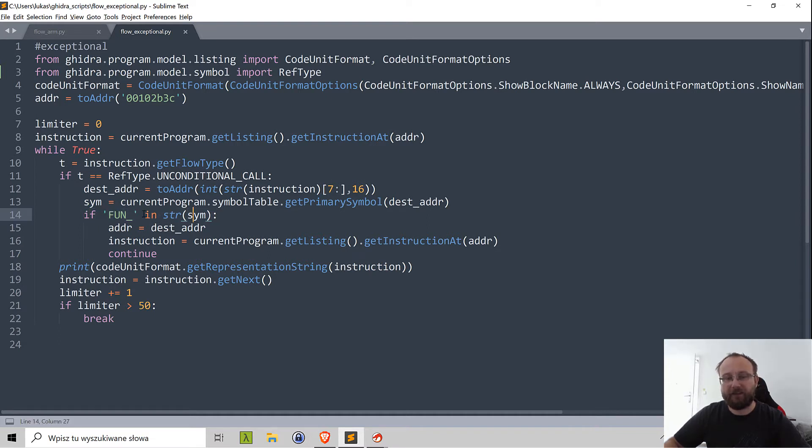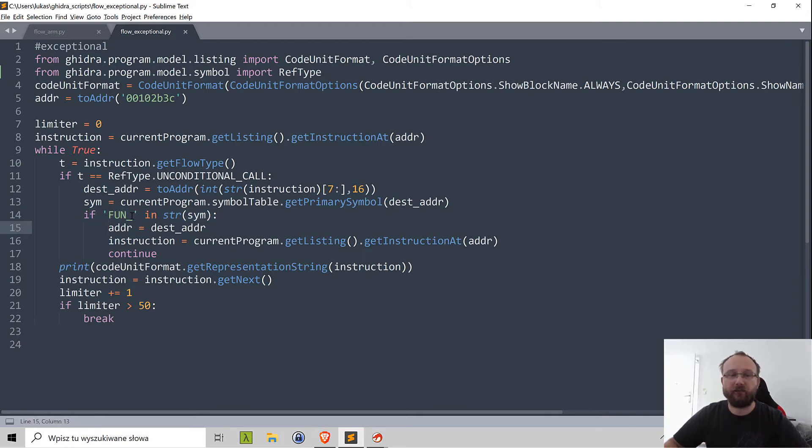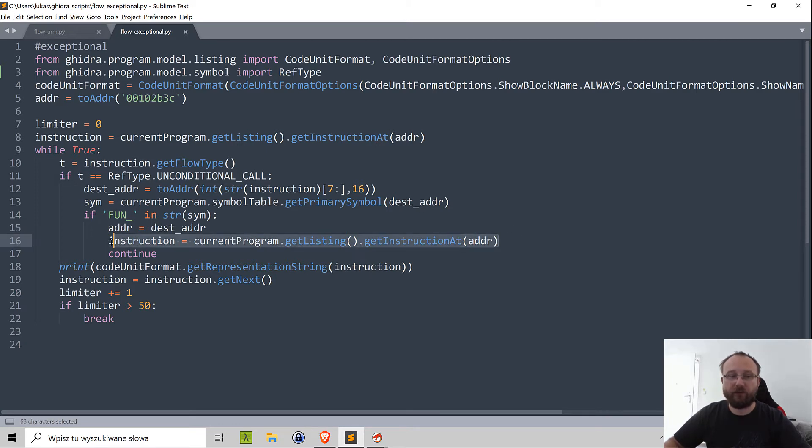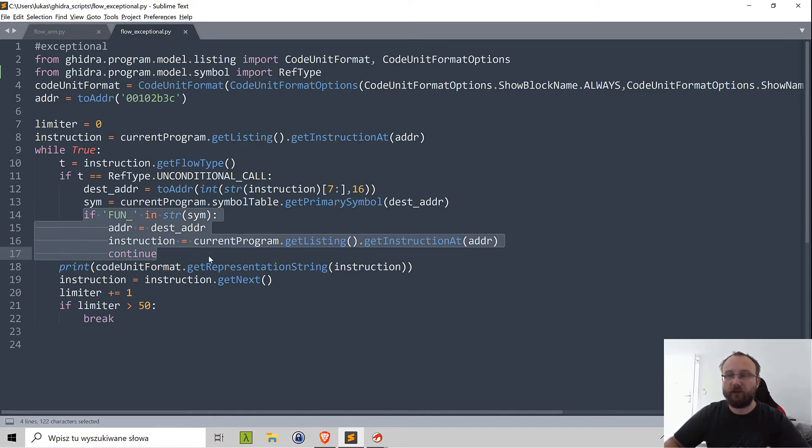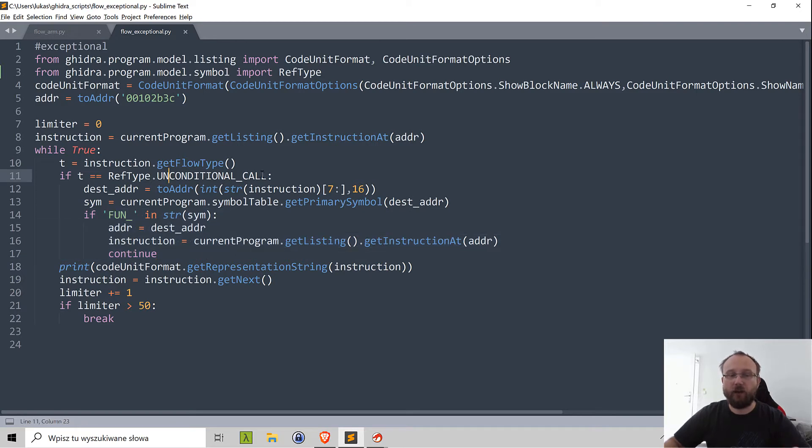If it is there then we have our new address that will be extracting instruction from. We just load the instruction since we did the loading before the while loop and we just continue, so basically we do not print those calls because we want to omit them. We just want to print all the rest instructions. If it's not unconditional call we'll just print the instruction.